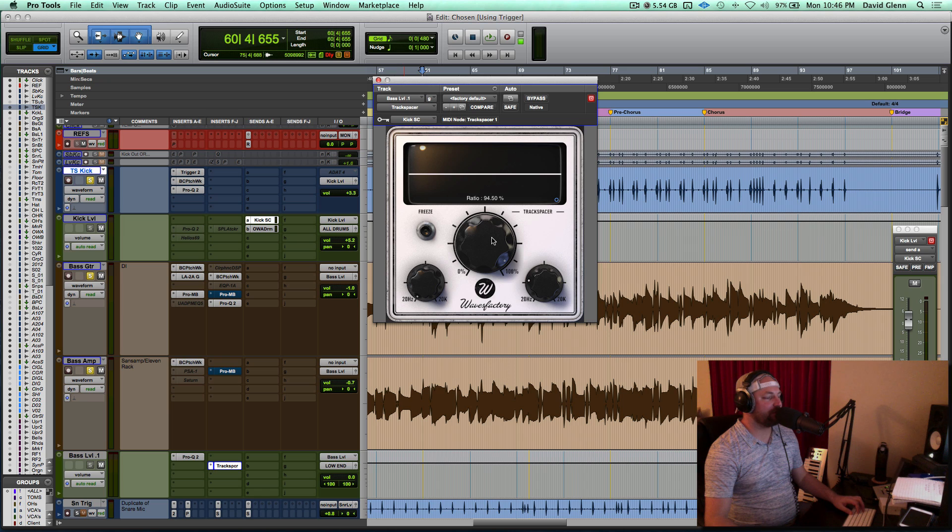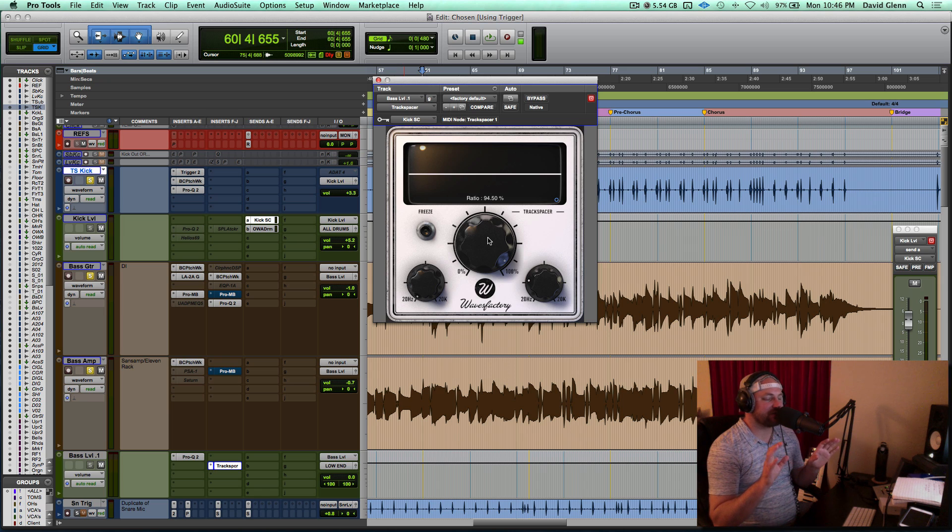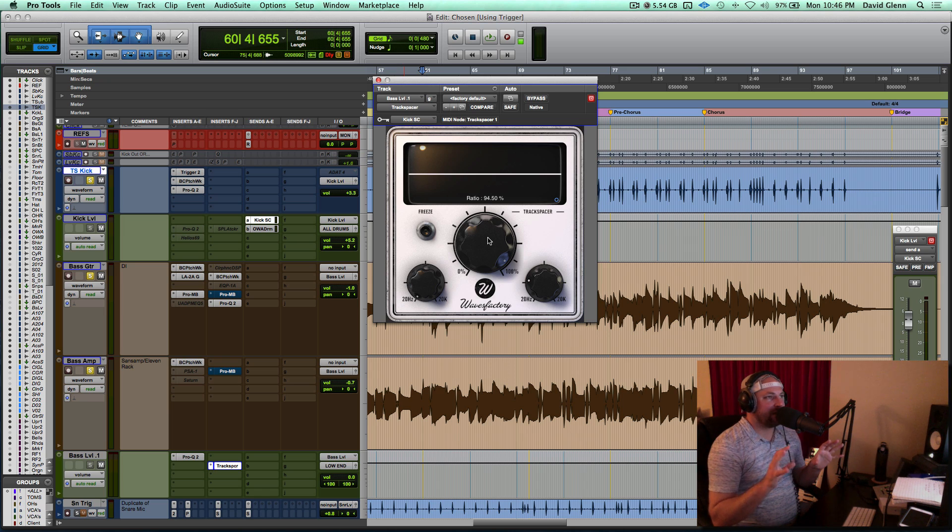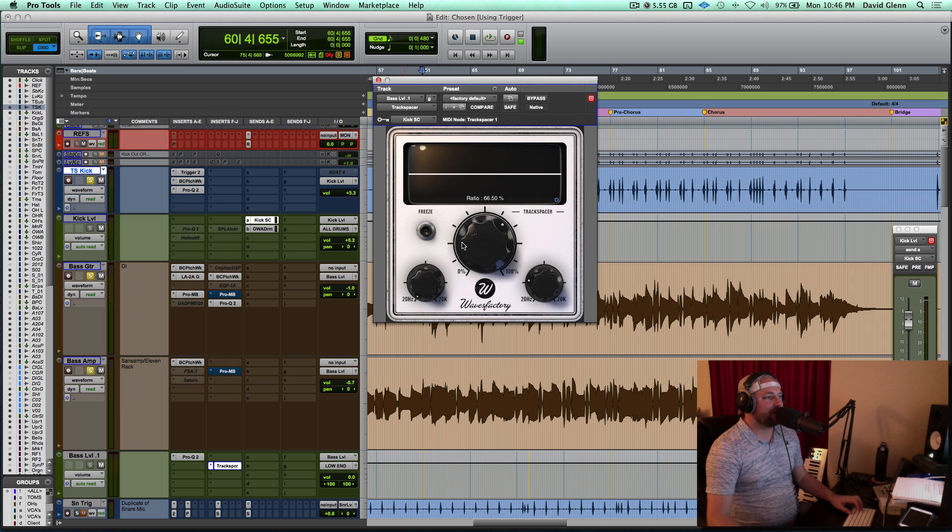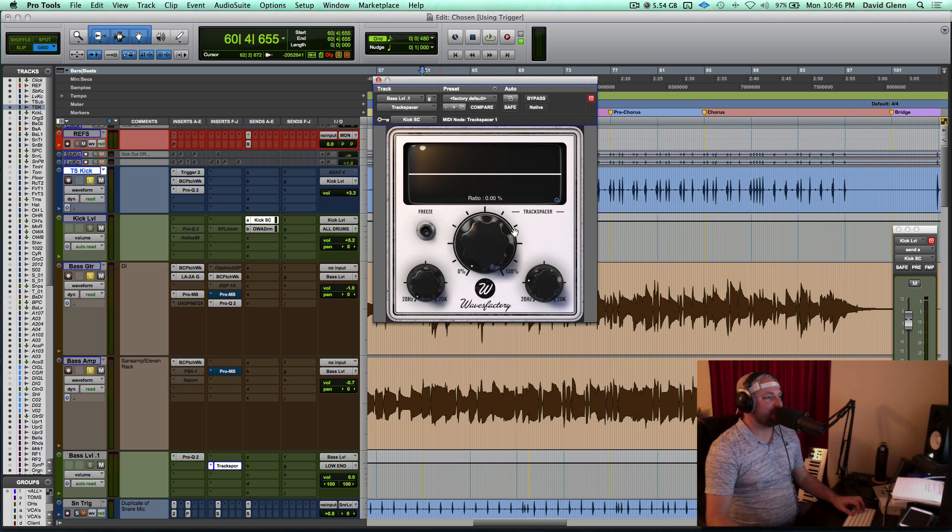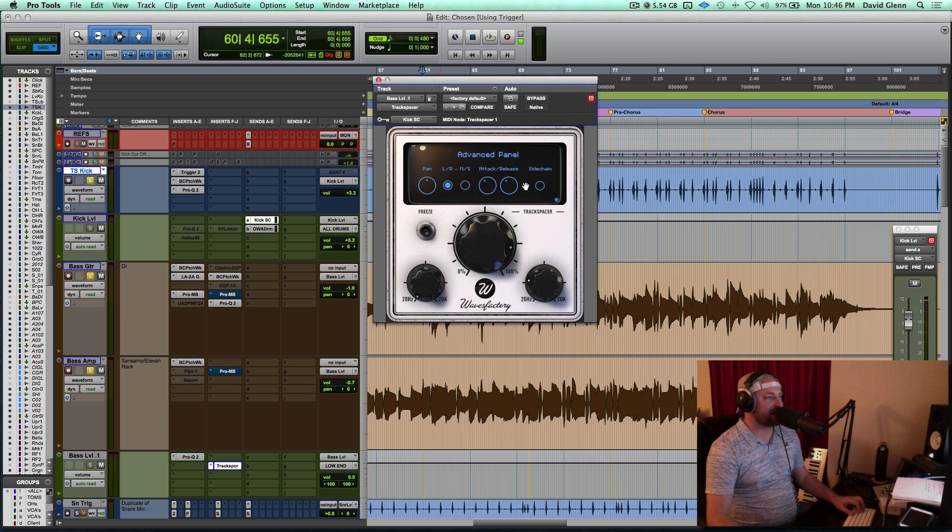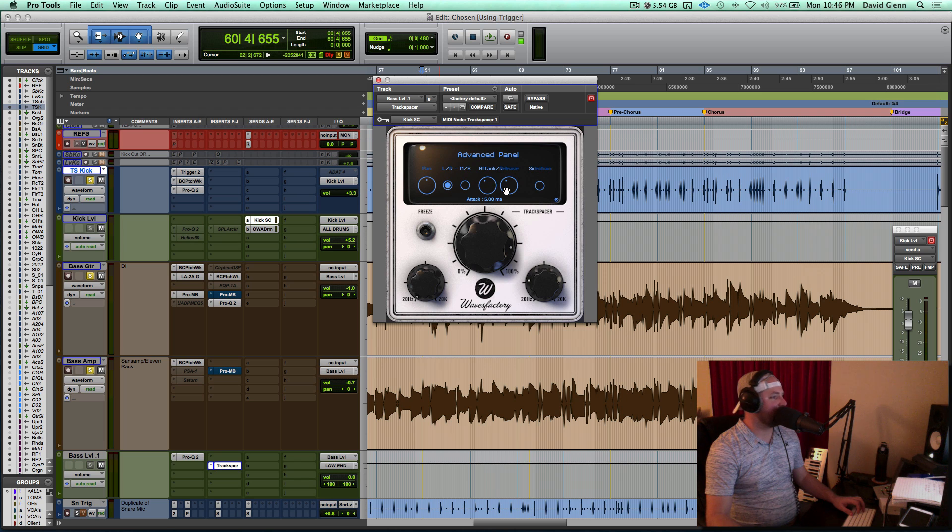The only thing you want to be careful of is it definitely feels like a hole in your bass guitar if you aren't gentle with it. So what I would recommend is finding the settings, coming over here, boosting it like that. You can come back in here and dial in your attack and release.